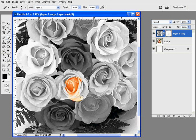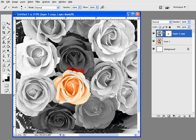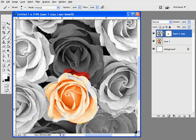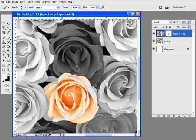So as you're going along, you just keep painting with the black. And if you make a mistake, all you need to do is reverse so that you're now painting in white. Paint with white which hides. So painting with black reveals the color, painting with white hides the color.